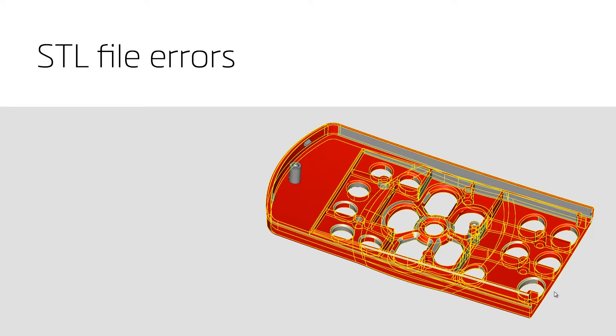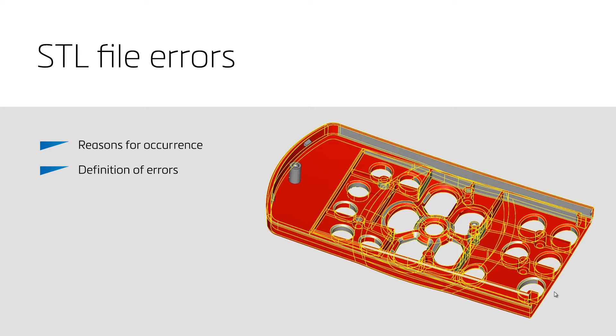First, we explain why STL errors occur. Afterwards, a definition of the most common errors will be given. This should lead to a better understanding of each error.